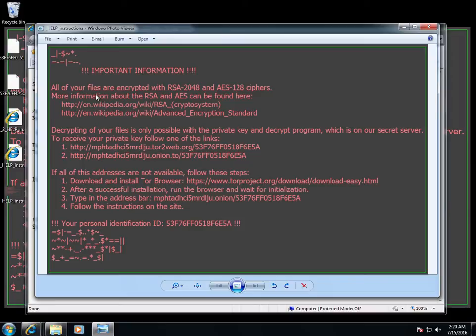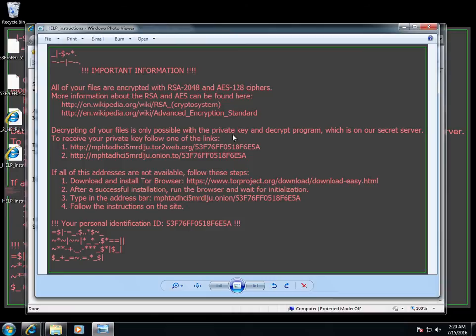So I'm going to minimize that, I'm going to kind of read this. It says important information, all of your files are encrypted with AES ciphers. More information can be found here, and basically what that's going to do is tell me that you can't decrypt it, it's just done. And then decrypting your files is only possible with the private key and decrypt program which is on our secret server.